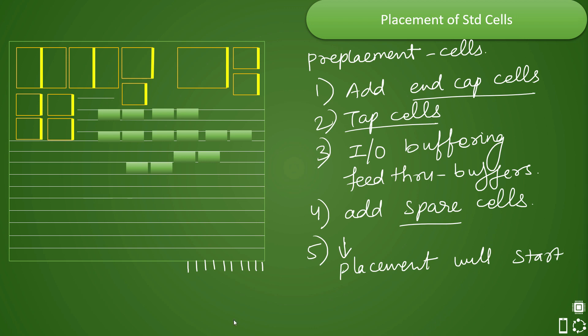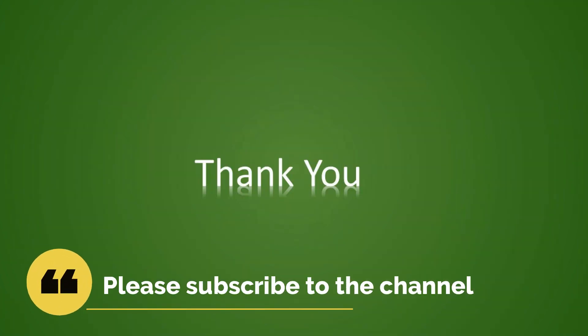We shall be looking at more placement-related topics in the next video. Please do like, share, and subscribe to the channel. Thank you.